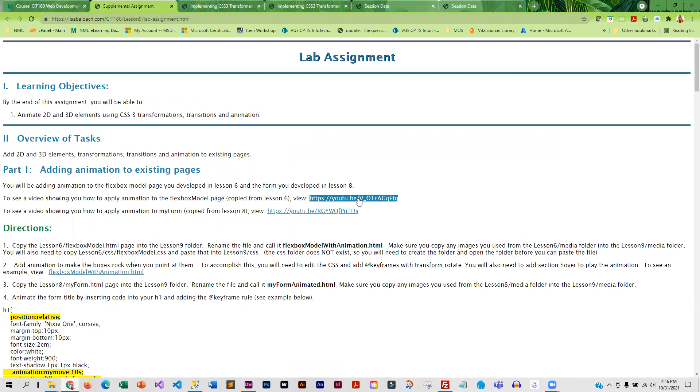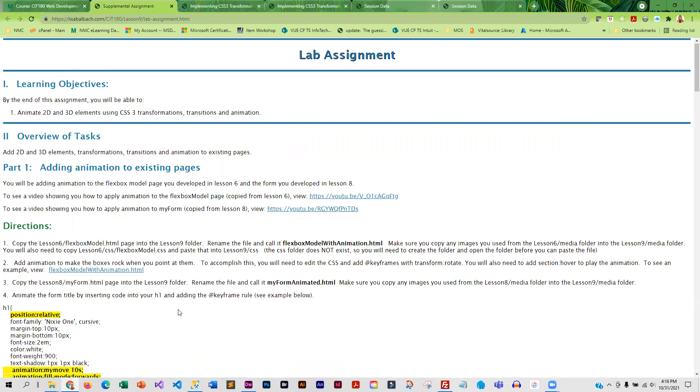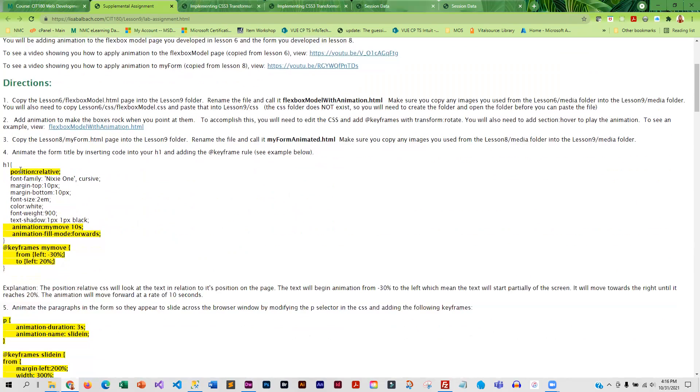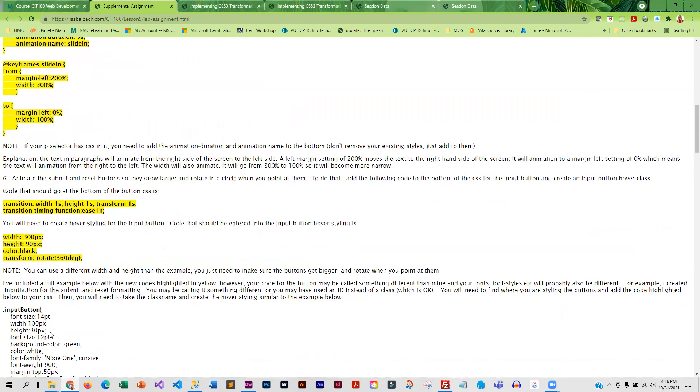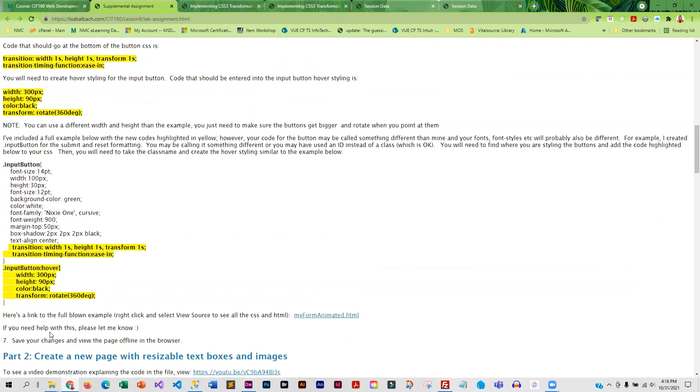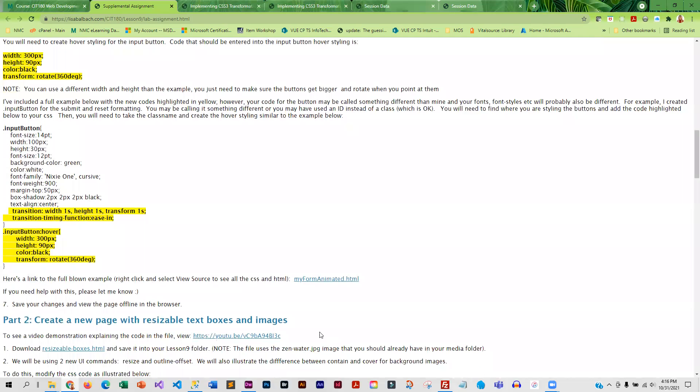And so I've got a video kind of showing what I did in mine. And then I've got some directions here. And you know, you don't have to do it exactly the same as I did. So if you want to do something a little different, perfectly okay.